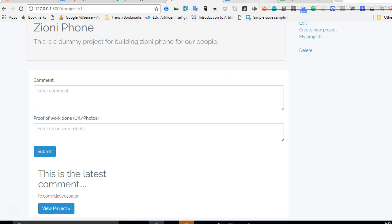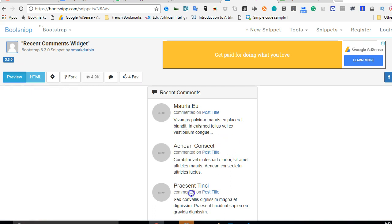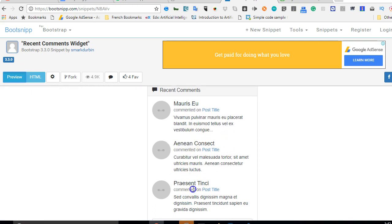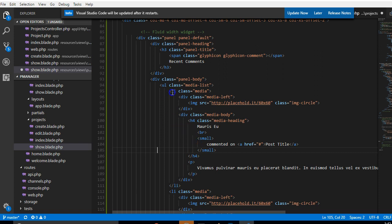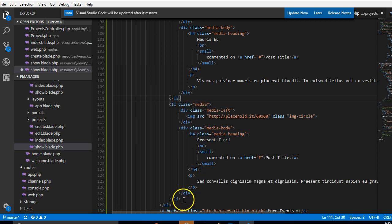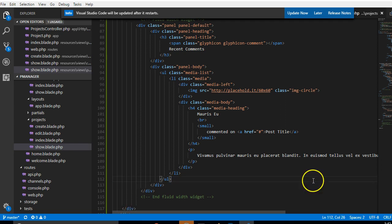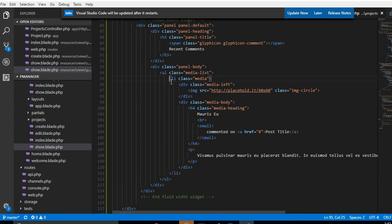I'm trying to remove the extra list items, because if we go back to the preview we'll see there are many of them. I just want to remove the second and third ones so we can concentrate on just one. Back in the code I'm looking for the extra li tags to delete. Once we remove those, we can also remove the extra events section — so we just have one.